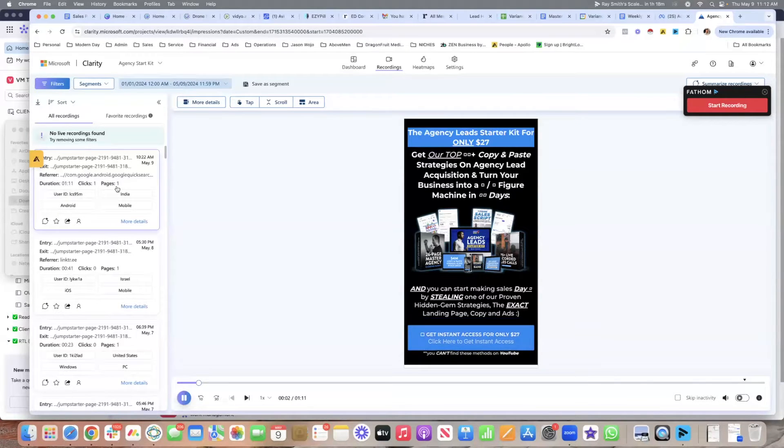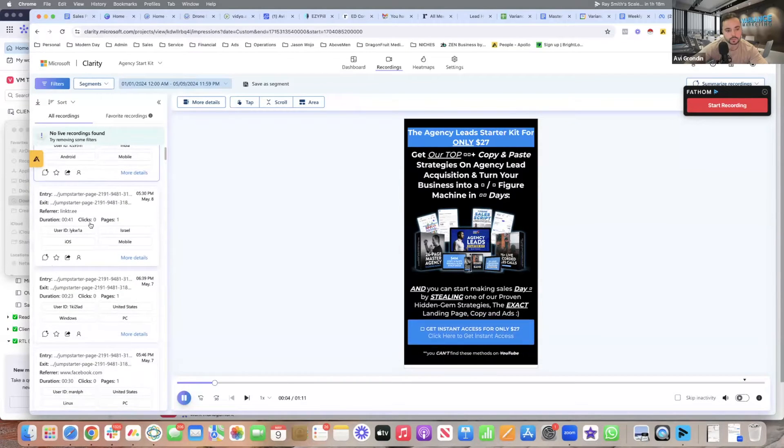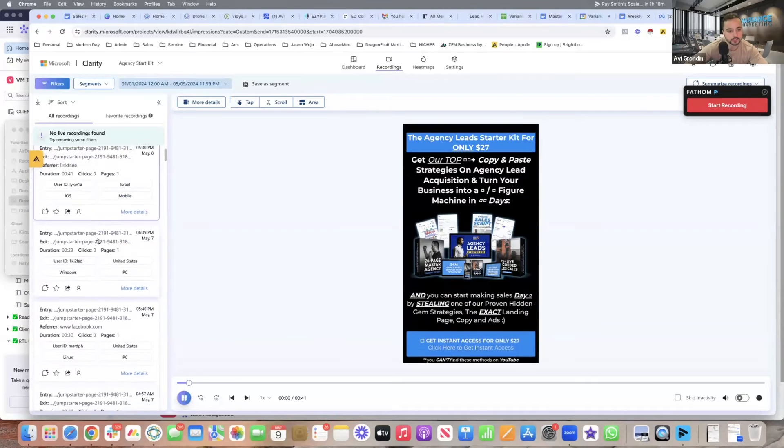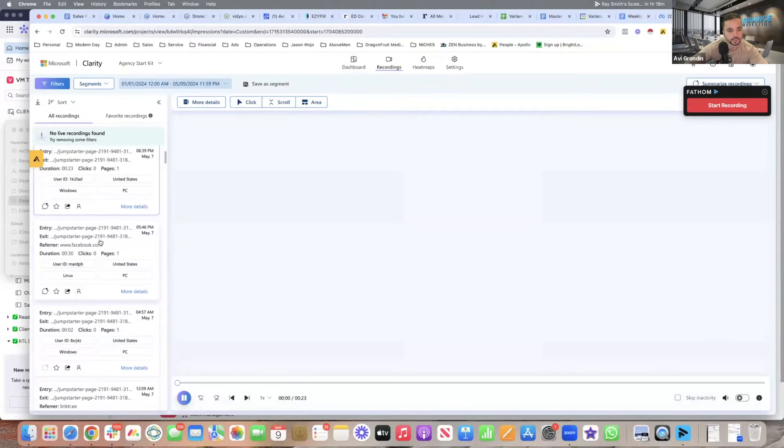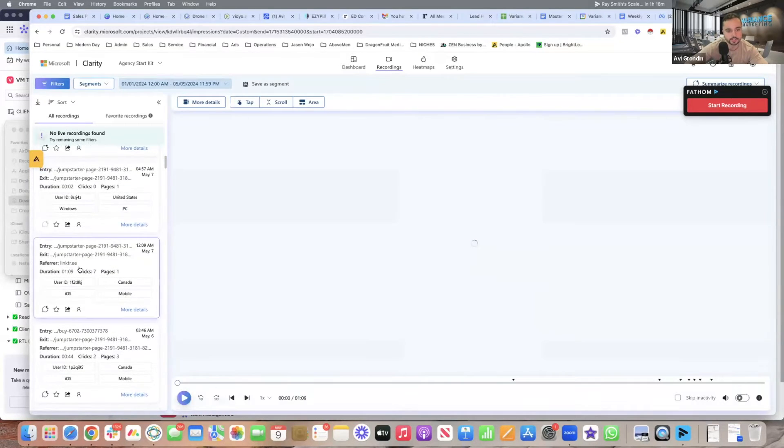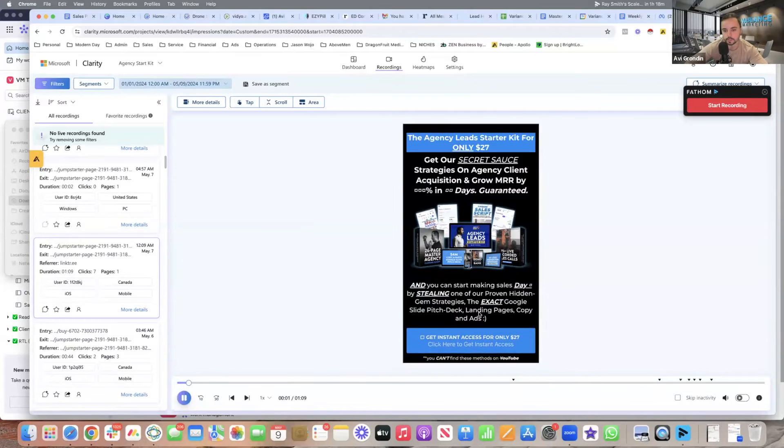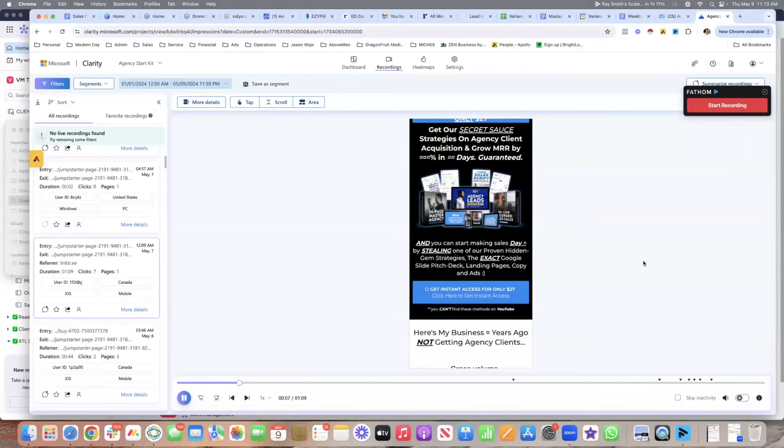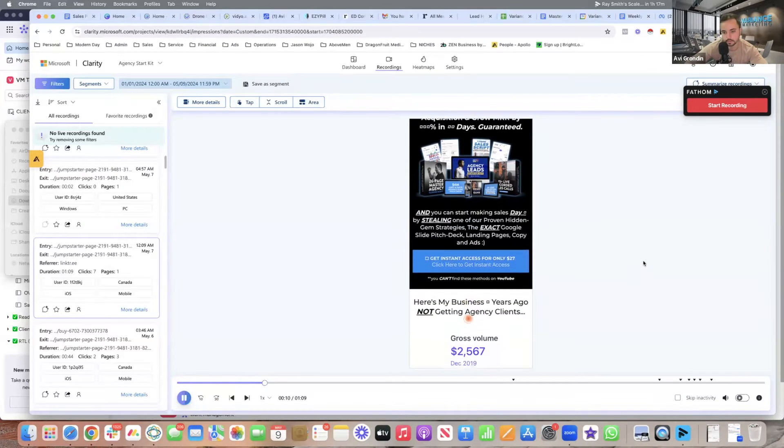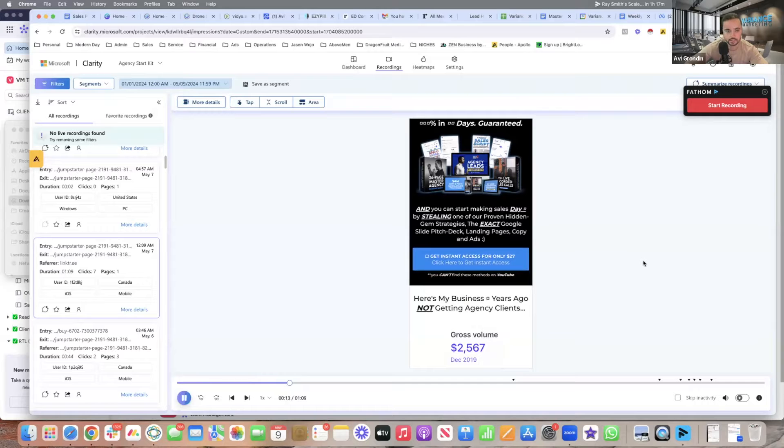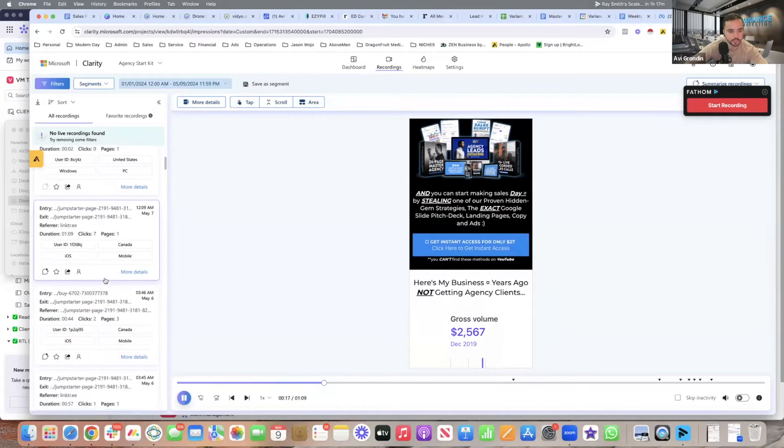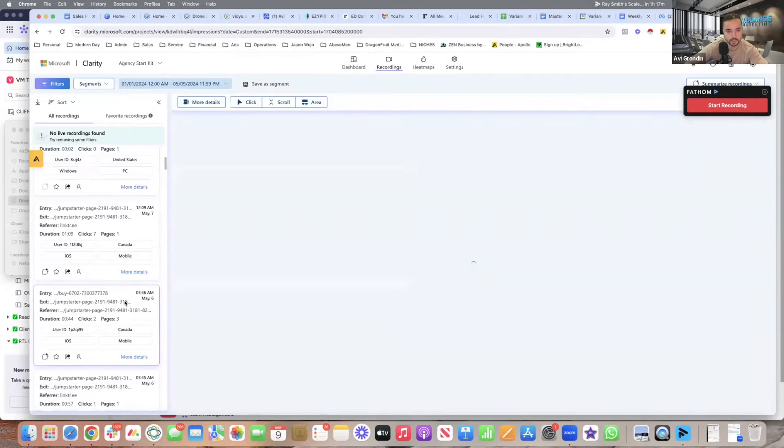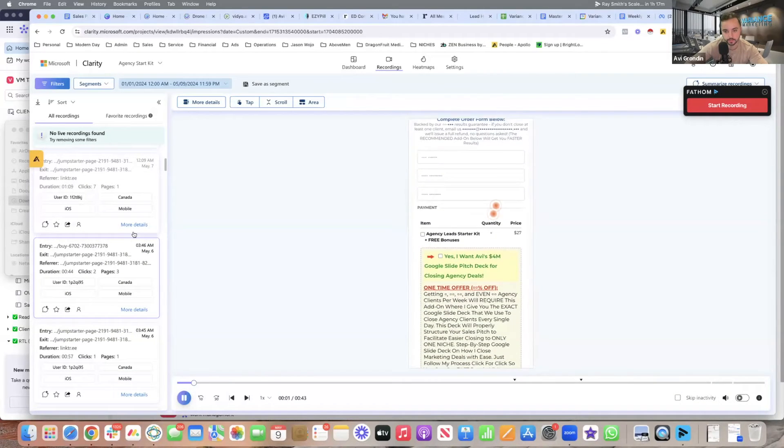So you can see here, this person was on the page for one minute. They clicked on one thing. They only visited one page. This one was on there for 41 seconds. This one was on there for 23 seconds, 30 seconds. You can kind of go through. This one had seven clicks. One minute he was on the page. He clicked seven times. You can see him clicking. You see the live clicks? So you can see where he scrolls, where he clicks. You see how he's scrolling? So that's kind of how you need to look at it.